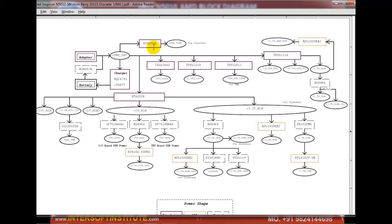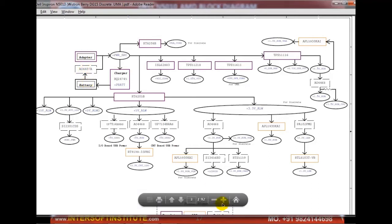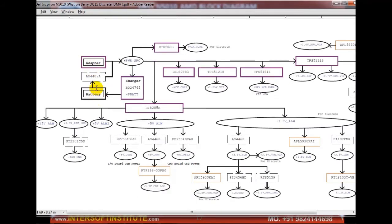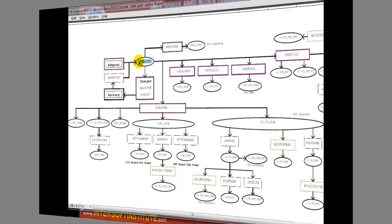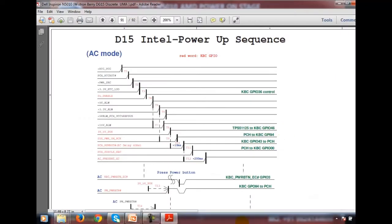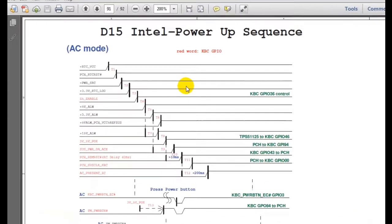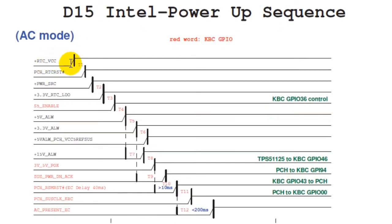Here we can see the sequence of how the motherboard starts — adapter and battery combined form the power source, referred to as WIN_POWER_SRC. In some schematics you will see the full power-on sequence. The sequence starts with the RTC rising from low to high, then PCH RTC power, then 3.3V and 5V enable step by step. Each signal shows from where it is generated — all written step-by-step in the schematic.